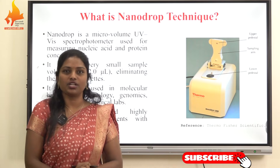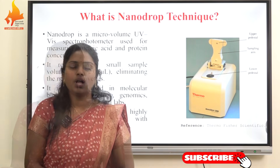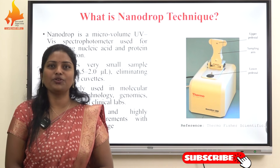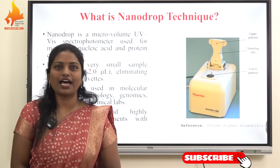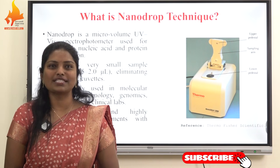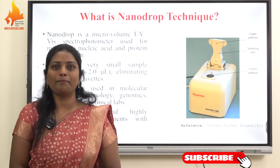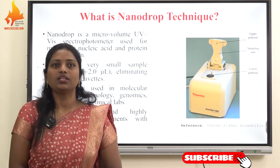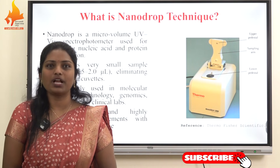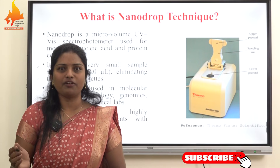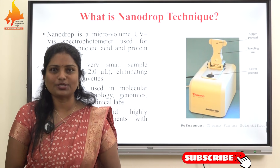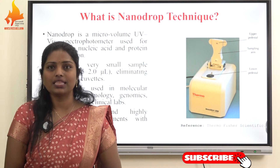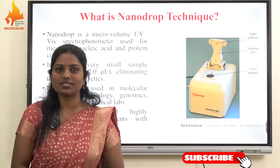What is the nanodrop technique? Conventional UV-visible spectrophotometry requires large sample volumes and quartz cuvettes, which can be costly and impractical when samples are limited or precious. The nanodrop technique was developed to overcome these limitations by allowing direct measurements of biomolecules using microliter volumes without dilutions or cuvettes, making it ideal for genomics, proteomics, clinical diagnostics, and research laboratories.